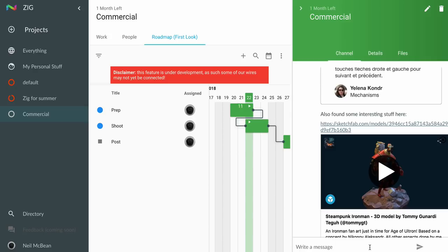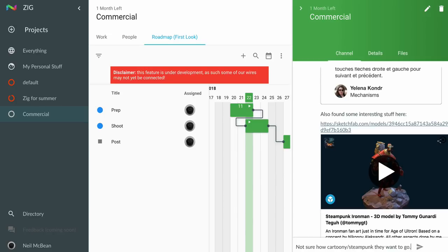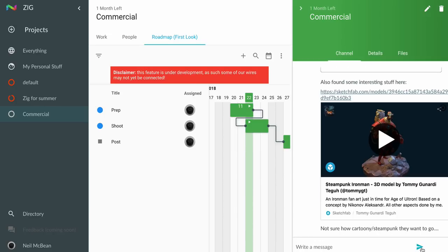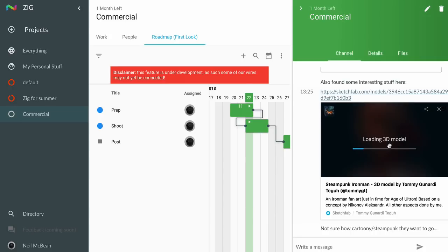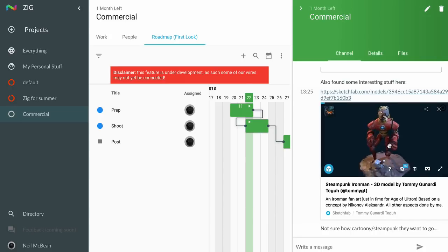Here I've embedded the SketchFab model into our chat channel. What you're going to see is not only is this static, but because our embedding can take basically all the features available through SketchFab, I can actually preview this 3D model.